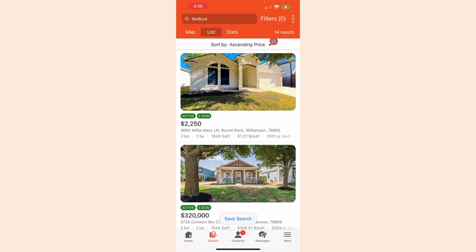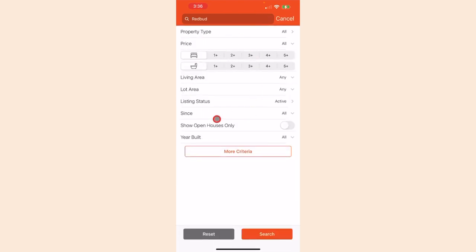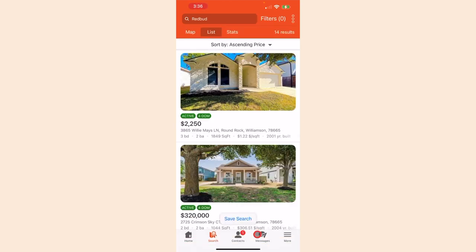If you want to narrow down your search even more, you can navigate to filters in the top right corner to add additional criteria to the search. We recommend using map search for simple searches such as this and using matrix on a computer for more complex searches.